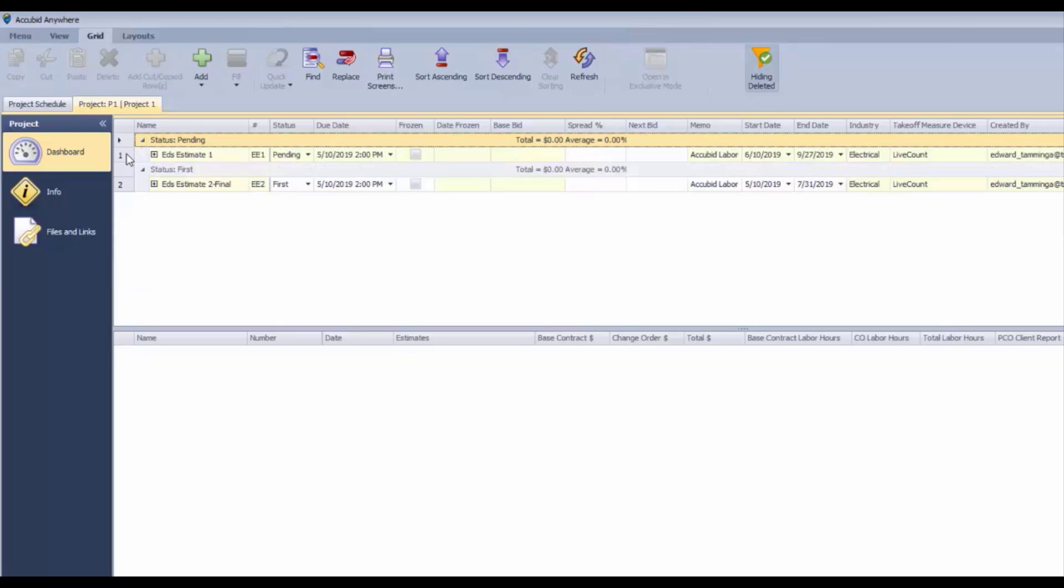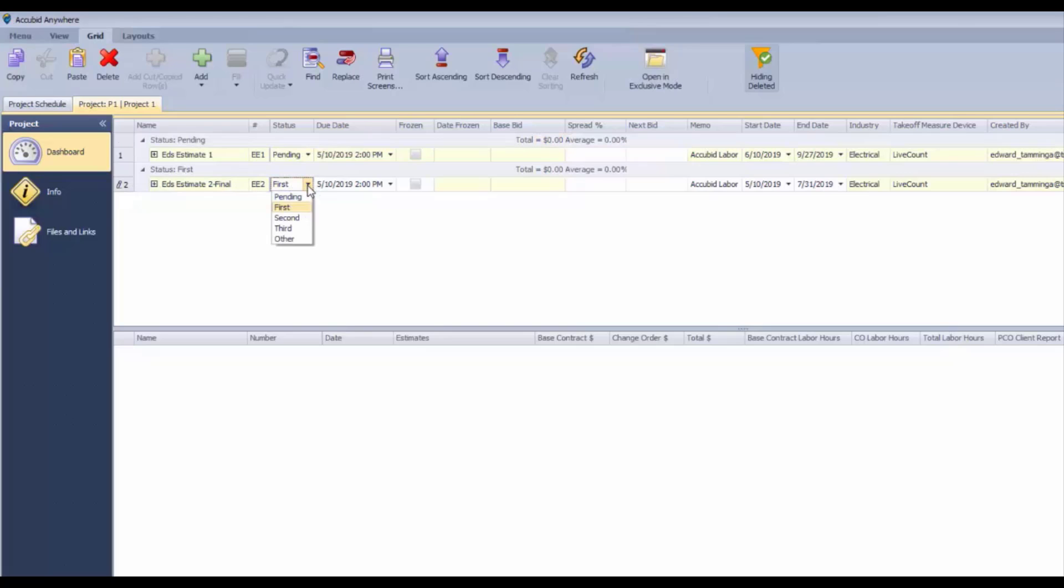Accessing the estimates from here is a simple matter of double-clicking either one of these. This second estimate here is a winner, so it's first, and that's a good thing. Therefore, I want to freeze it.